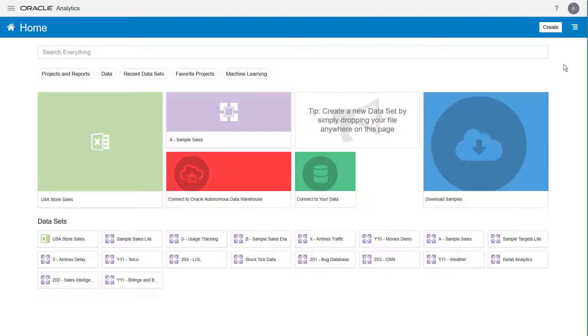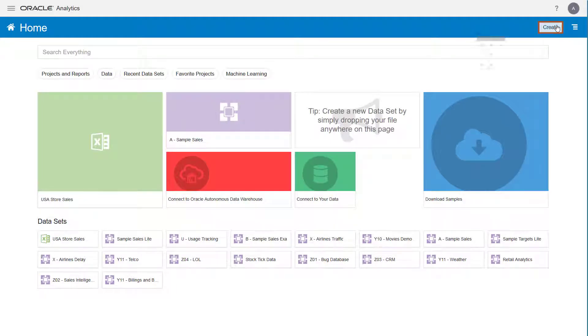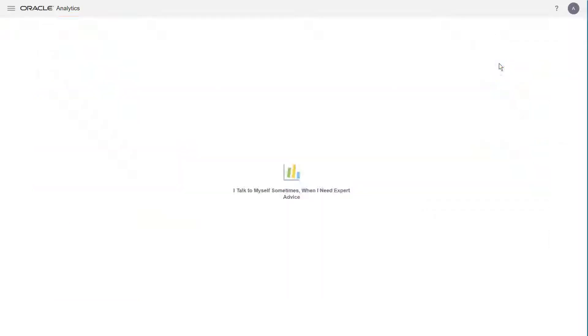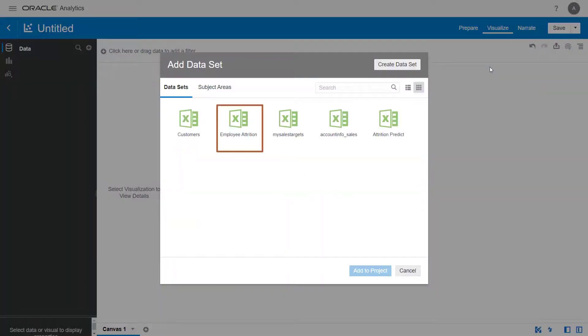Let's say you want a detailed view of employee attrition. From the home page, create a new project by clicking Create and then Project. Double-click Employee Attrition to add it to the project.